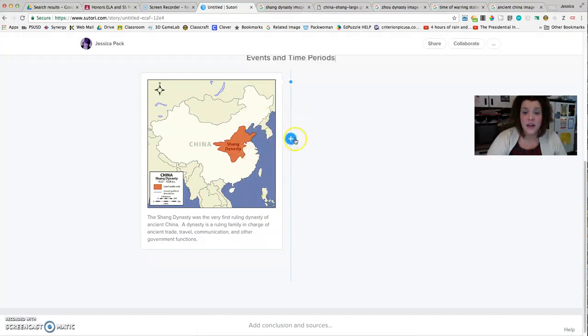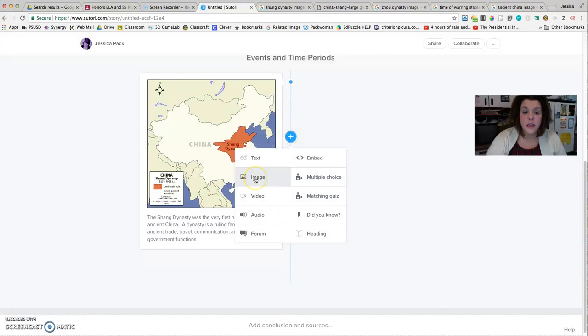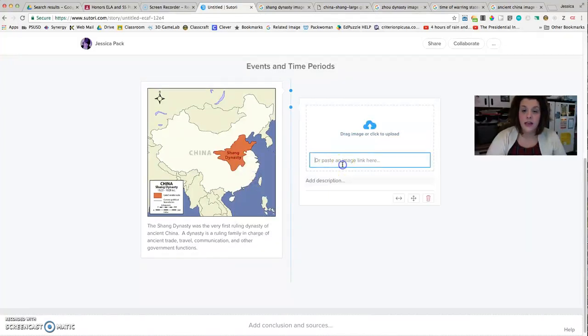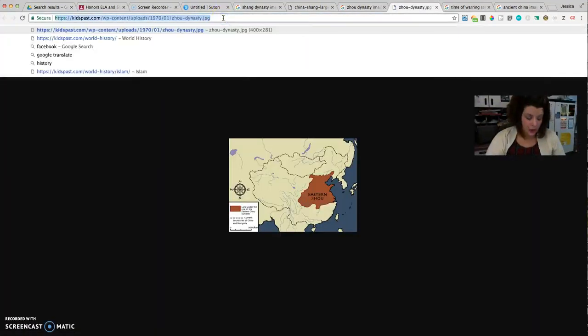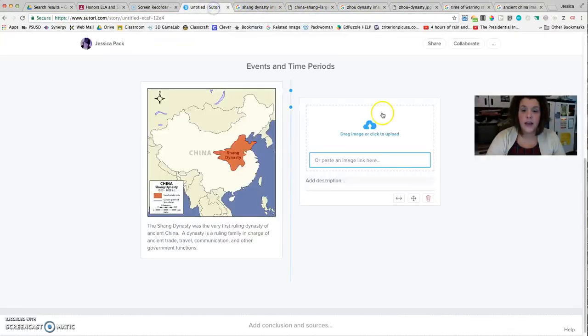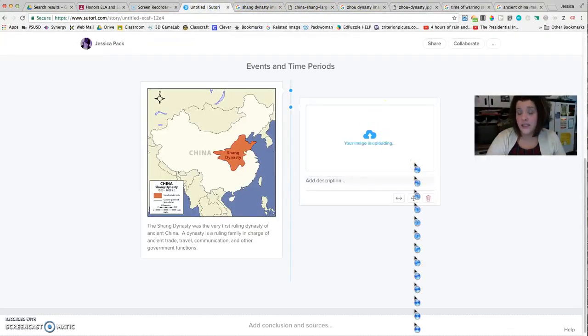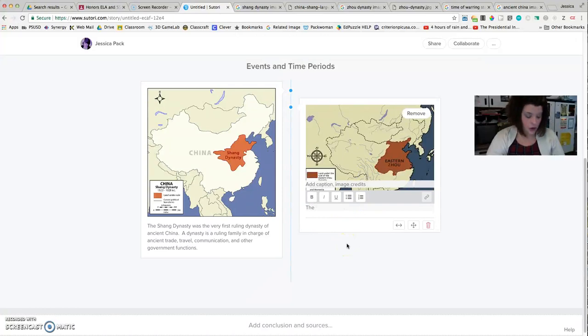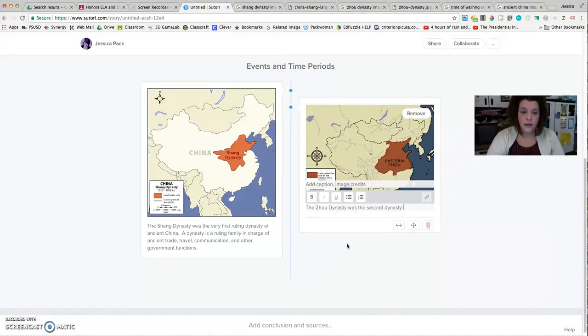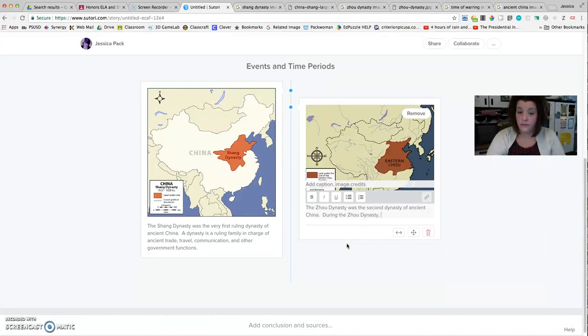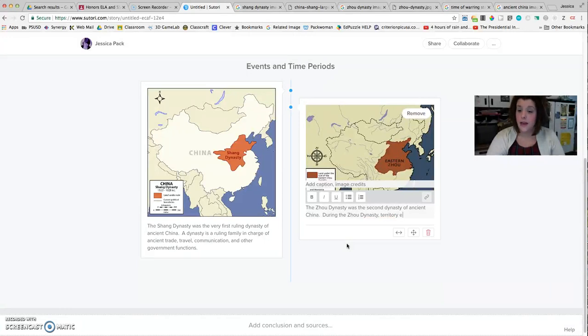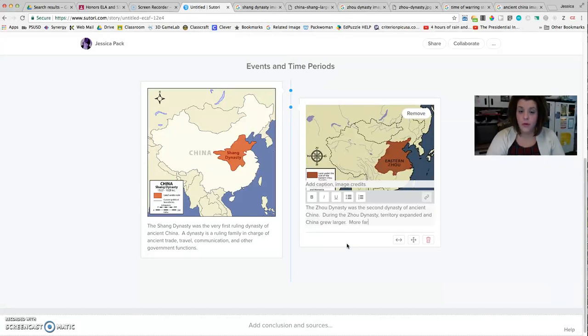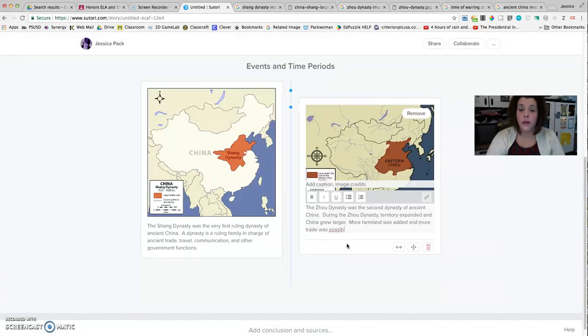And you'll see that as I come over close to this blue line again, it pops up with another plus sign ready to take my next event. So I can click on that and click image again, and the next thing that happens in my timeline is I want to be able to talk about the Zhou Dynasty. So I've already located that image, and again, I just copy and paste the direct link to the picture itself. And then once that image is uploaded, I can add my description and say the Zhou Dynasty was the second dynasty of ancient China. During the Zhou Dynasty, territory expanded, and China grew larger. More farmland was added, and more trade was possible. Perfect.